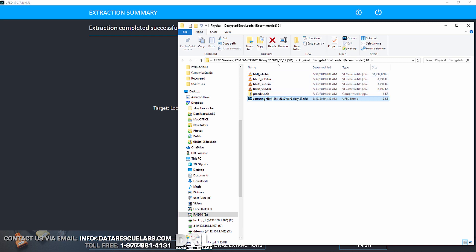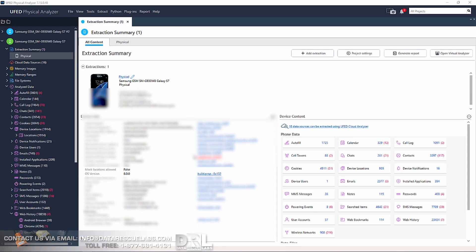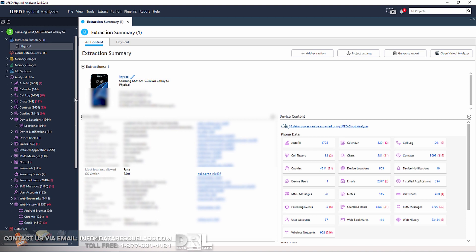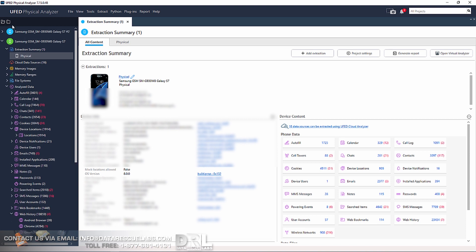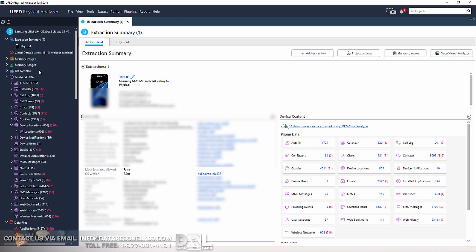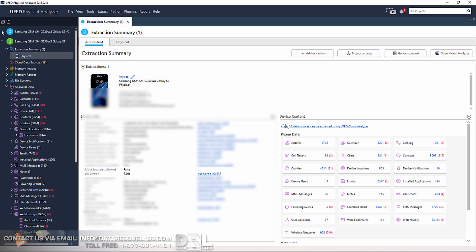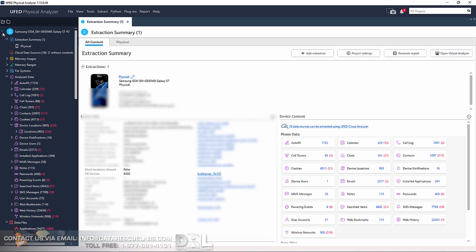Here we are in Cellebrite UFED Physical Analyzer. As you can see, this is Android 8. I hope that's visible. I have to blur out some of the other stuff. But yeah, we got data. All the red stuff is deleted. I actually did another phone previously, another S7, that was laying around here for quite a while. So that's the new update.